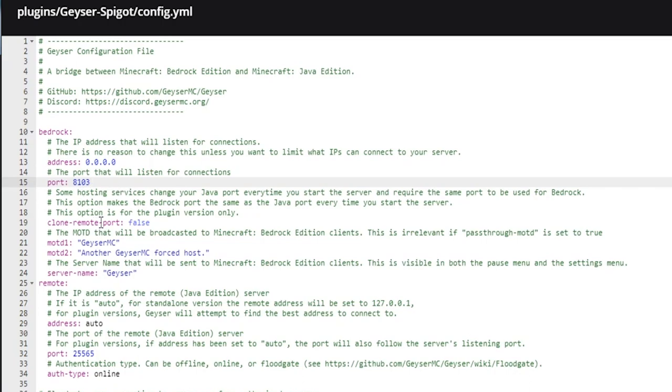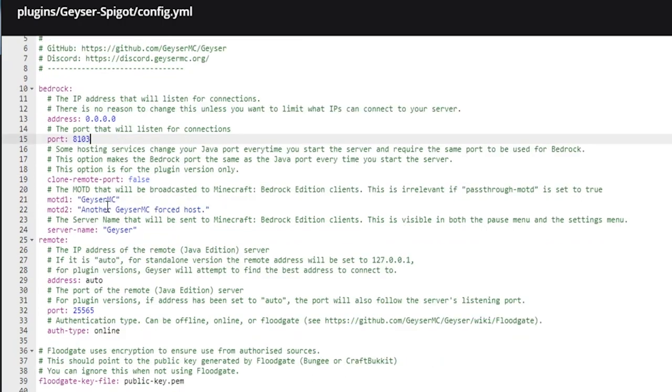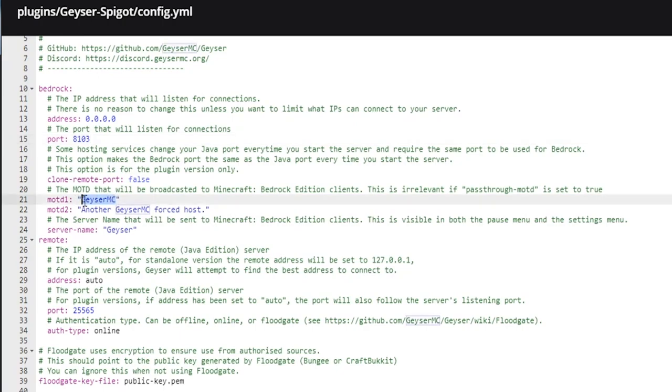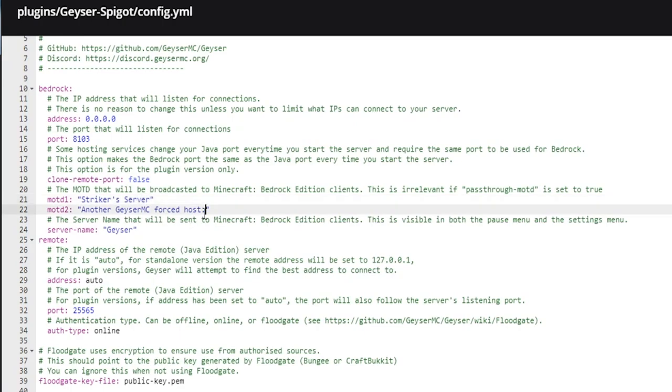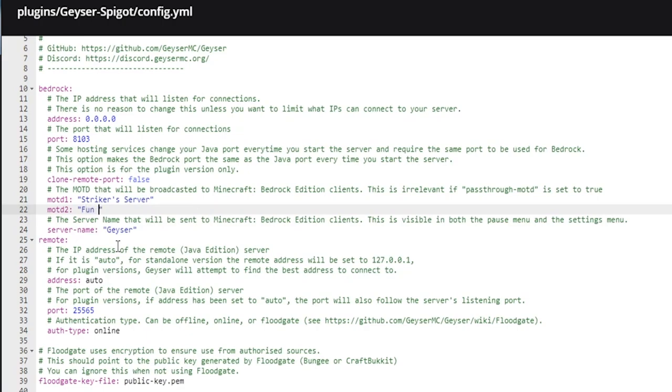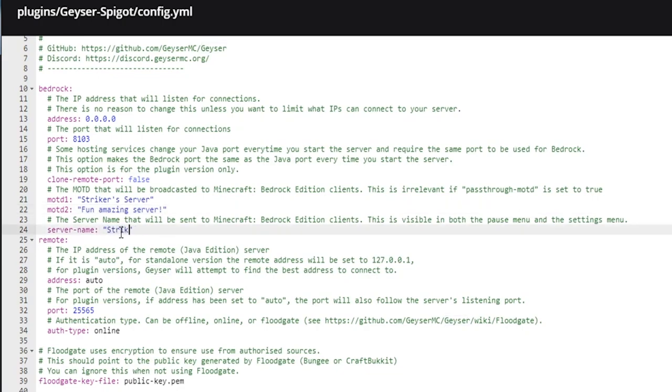Here we have our MOTDs—this is what will appear on the Bedrock screen. We can put in like 'striker's server,' and this will go through the second line as well. So we'll do 'a fun amazing server guys, be sure to join.' Here is the server name—I'm just going to call this 'striker's server' just like so.